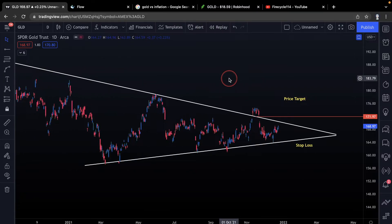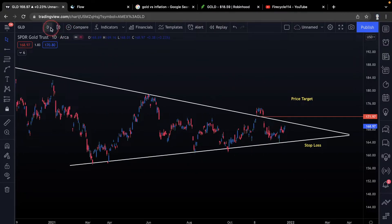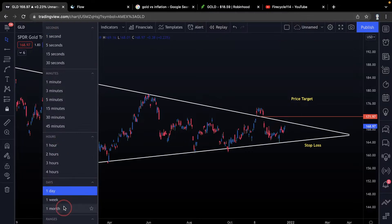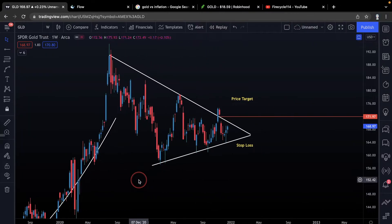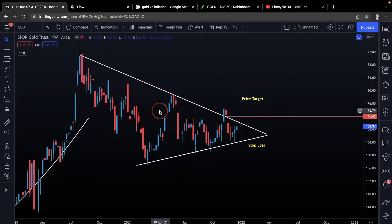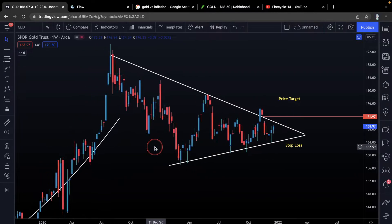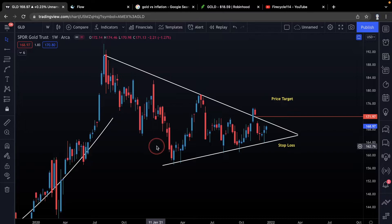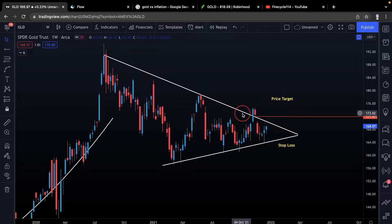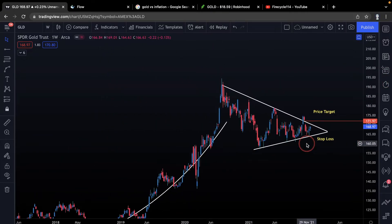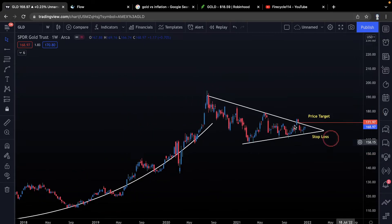The daily looks good, but I really want to take a look at the weekly because that's where it gets very interesting. We still have that gap to fill as the price target. Looking at the weekly, we'd need to grab a month-out expiration. It's a bigger time frame, which means it's a more confident play — the bigger the time frame, the more confident and significant the move.